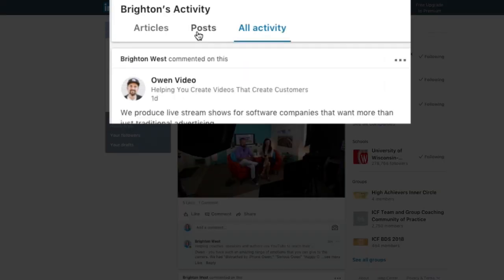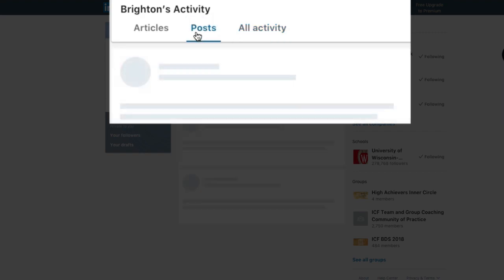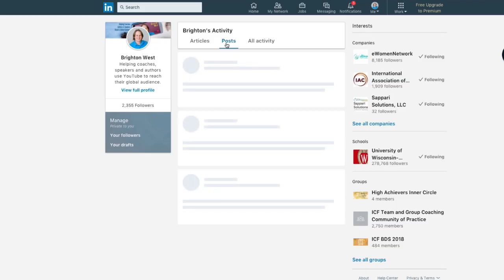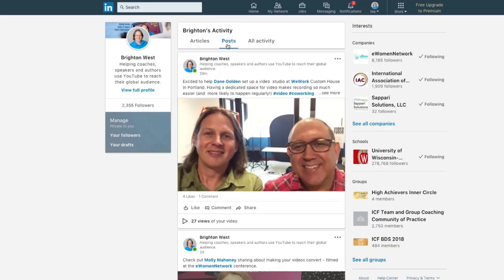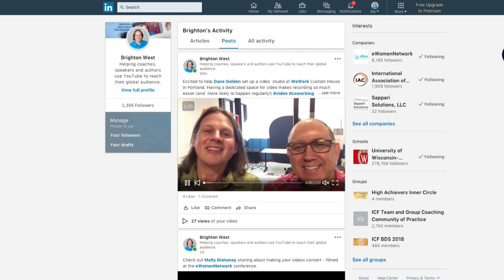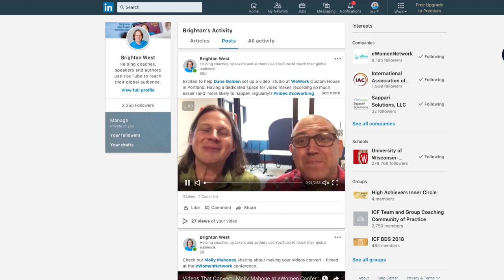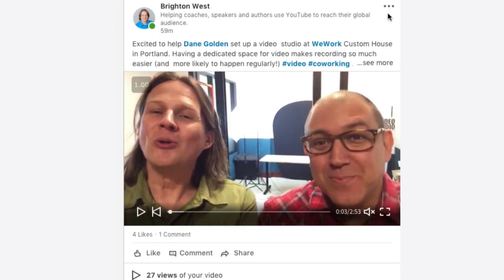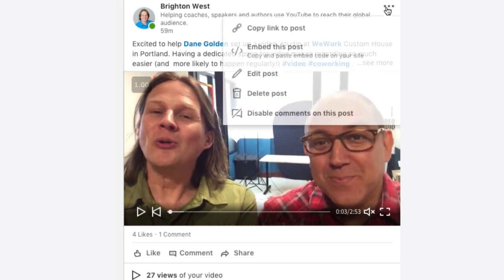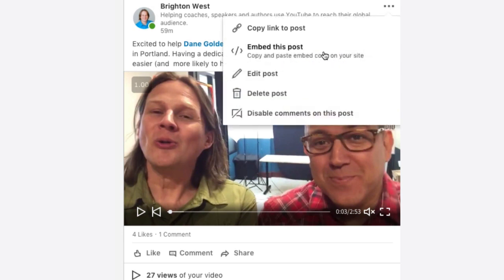I'm going to click posts so that I can see the posts that I have posted. Here's one with Dane Golden that I just posted. I'm going to head up to the upper right hand corner of that post where there are three dots and click on that. And I get an option to embed this post.